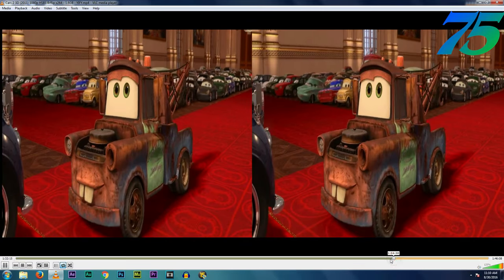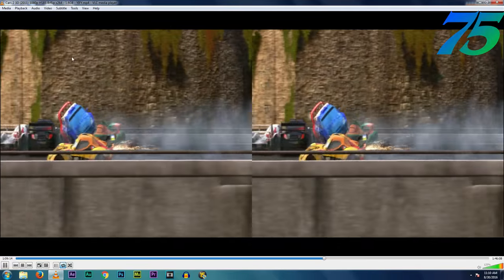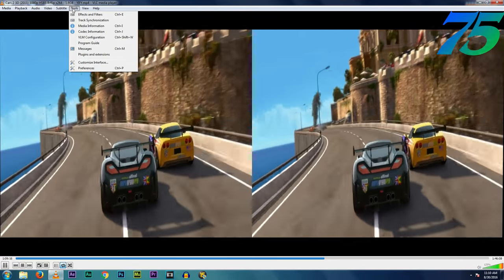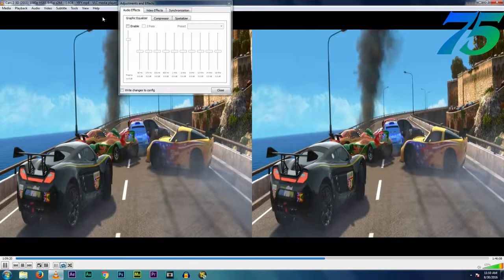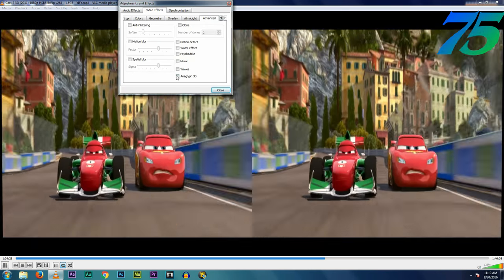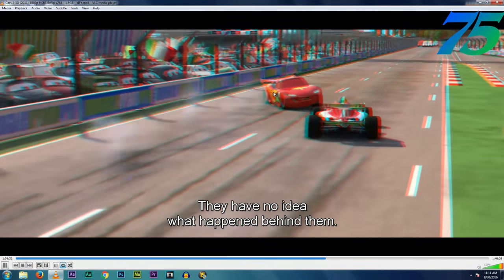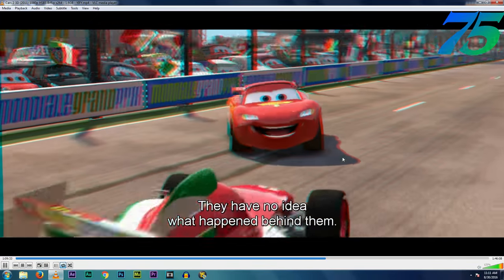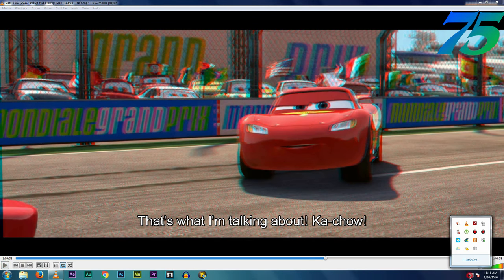Now just play the movie in VLC media player, hit on Tools, then Effects and Filters. From there, go to Video Effects, click on the Advanced tab, and hit on Anaglyph 3D.